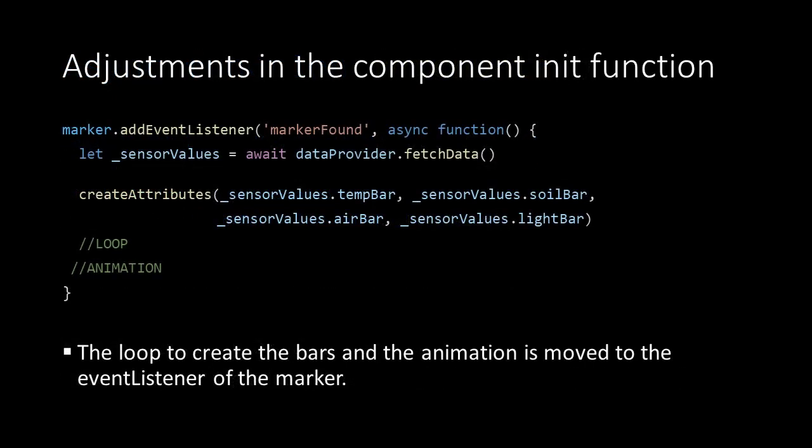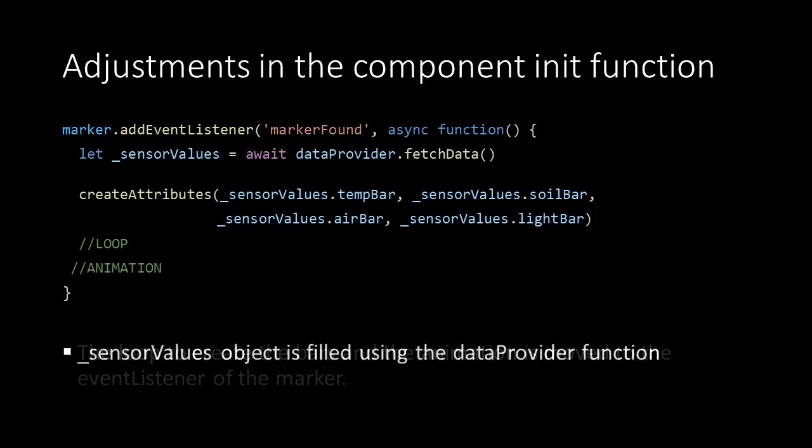Back in our app script in the init function, there's an important change. At first we used the marker event to start the animation. Now we use the marker event to start both the bar generating loop and the animation. The sensor values object now is filled, awaiting the fetchData method from the dataProvider script.